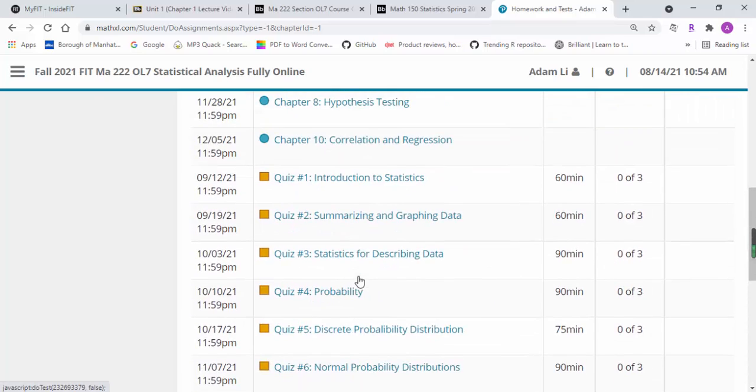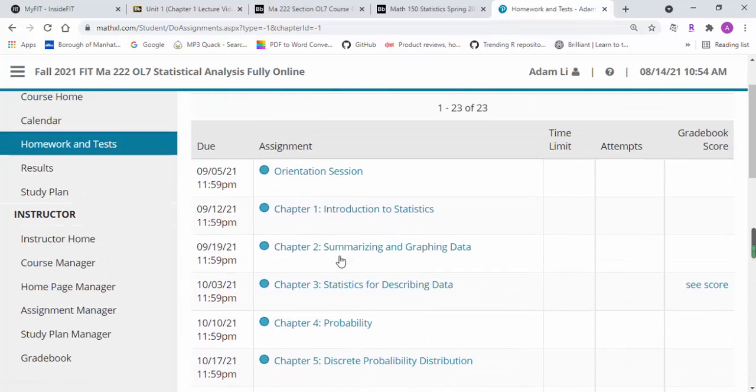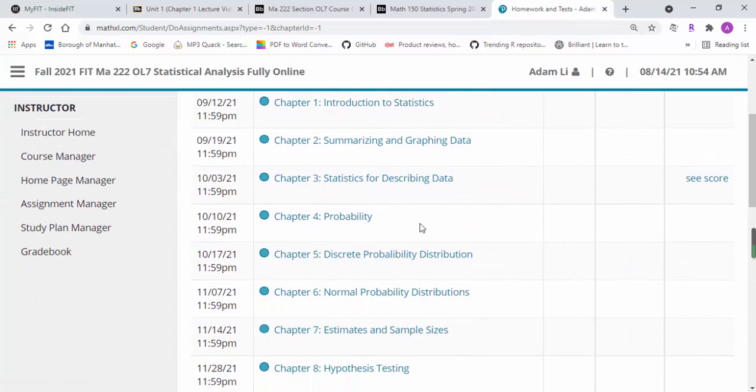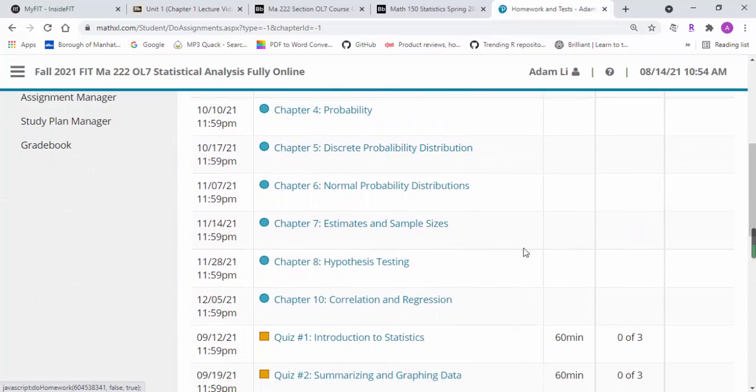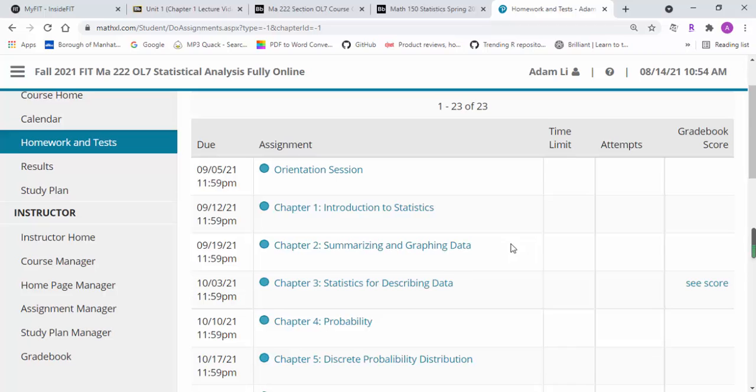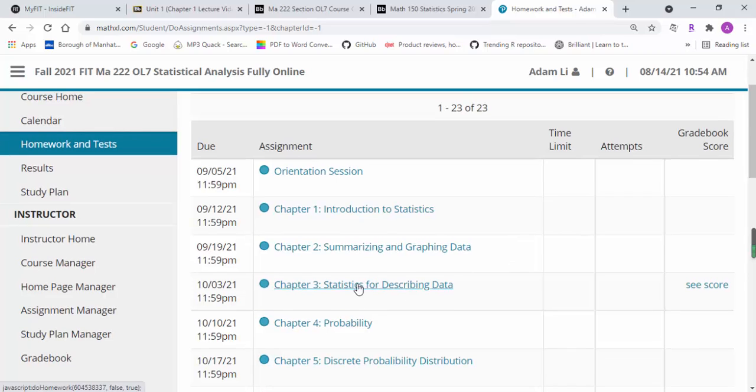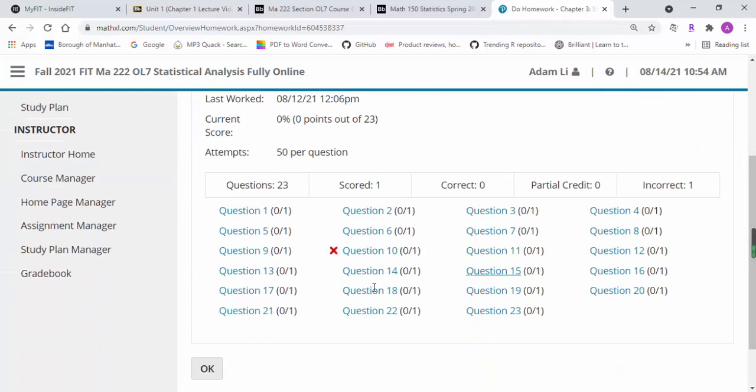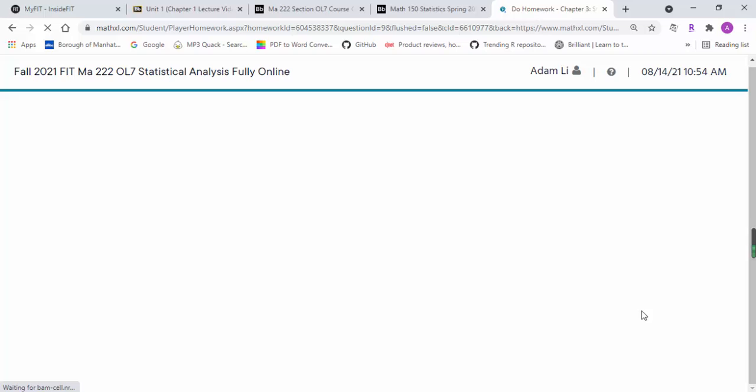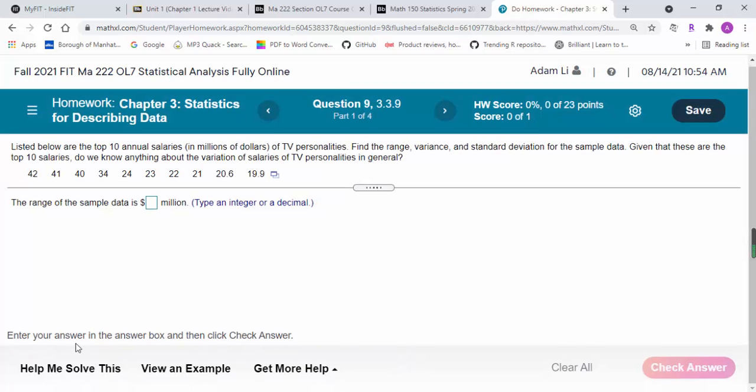For midterm and final exam, you also have two trials. The highest score counts. In terms of the textbook I mentioned earlier, I just want to show you one more time.